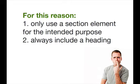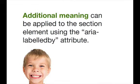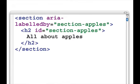For this reason, we should only use the section element for its intended purpose. We shouldn't use section elements all over the place willy-nilly, and when we are using a section element, we should always include a heading. We can provide additional meaning with the aria-labelledby attribute. In this code sample, we have the section element with an H2 inside saying 'all about apples'. The section element has an aria-labelledby attribute with the value 'section-apples', and the H2 has an id also set to 'section-apples'. So aria-labelledby and the id work together to tie these two elements together.